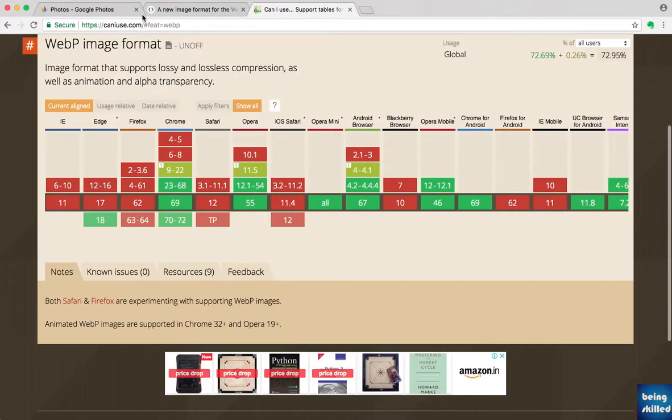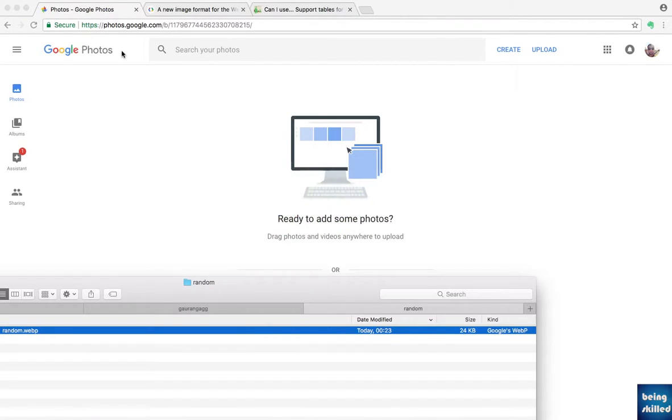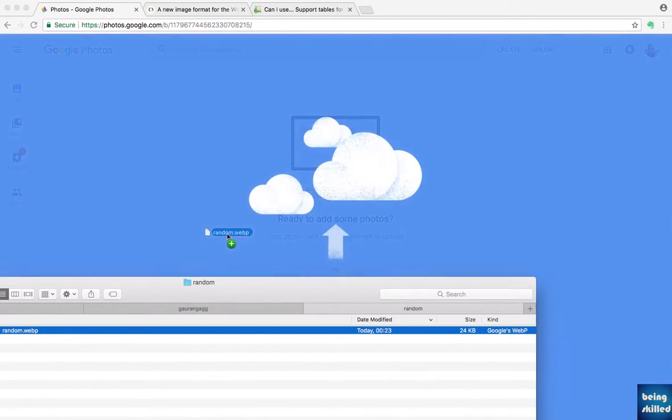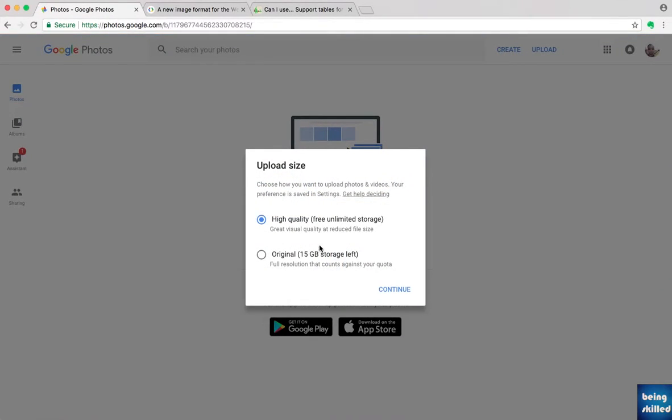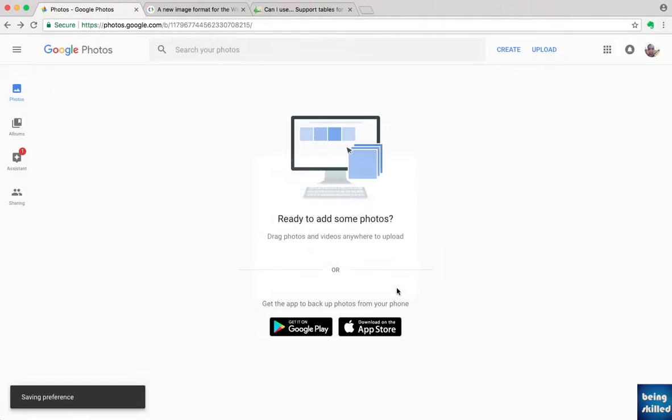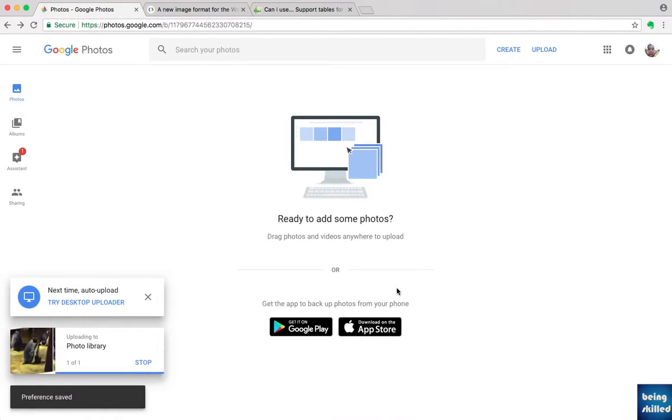One quick trick is to go to Google Photos and drag and drop the file which you have. So we have this random.webp. Just drag and drop it there. We are basically uploading a WebP image to Google Photos.